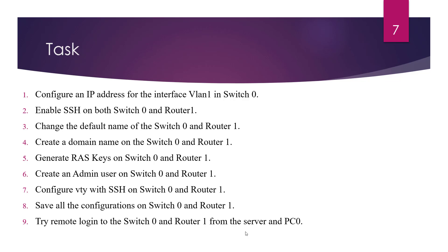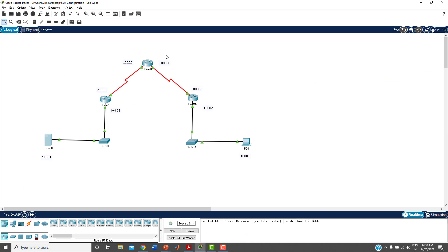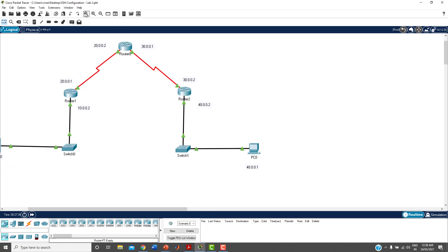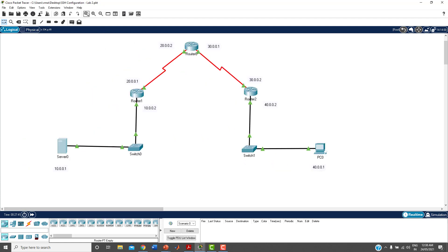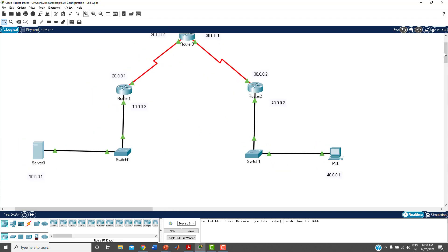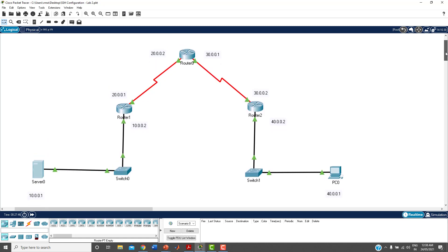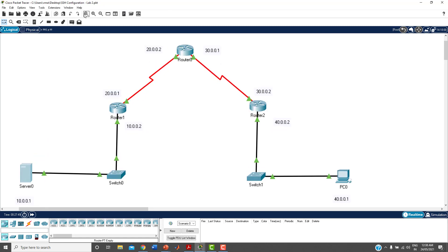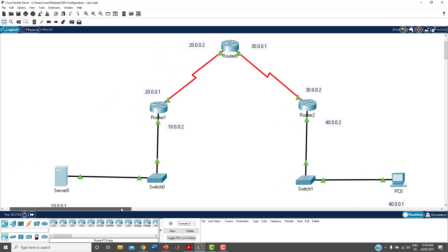Now let me go to Packet Tracer. I have already created the topology and configured the IP addresses and routing protocol — I'm using RIP protocol here. Let me test connectivity by pinging 40.0.0.1 from the server.